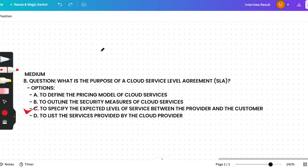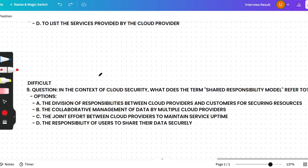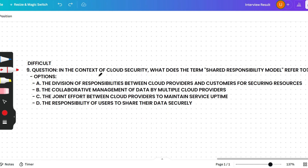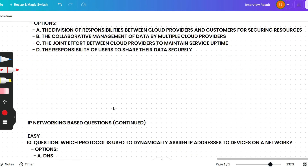The next question: In the context of cloud security, what does the term 'shared responsibility model' refer to? Please pause the video and research this question — it's a quiz question for you. Try to answer before continuing, so that you can get more out of the session.